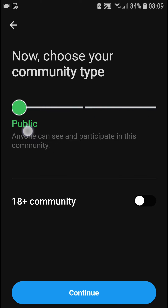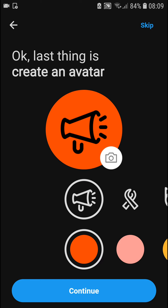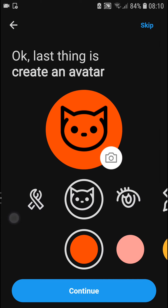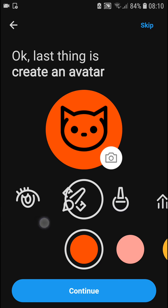Next, you can choose restricted, private, or set it for 18 or more. I'm going to go with public. Now you can create an avatar here.